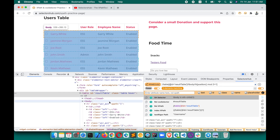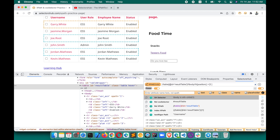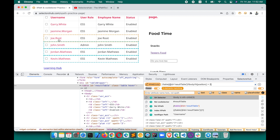Another requirement could be getting all rows from a particular position — for example, skipping the first two rows. In that case, use position() > 2. Hitting Enter gives all rows after the first two, so you get rows three through six. This way you can retrieve all rows starting from any specific position.